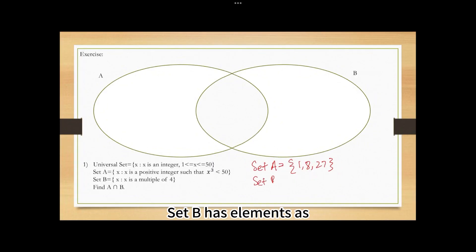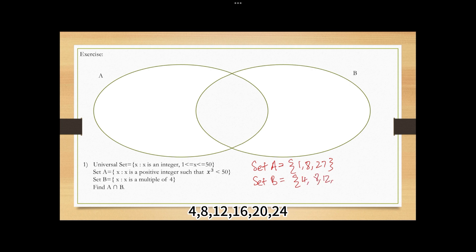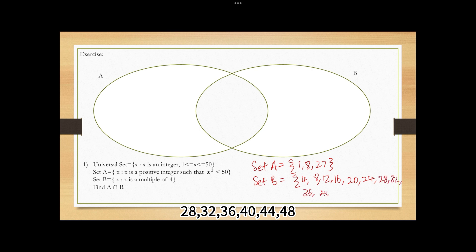Set B equals x is a multiple of 4. Set B has elements: 4, 8, 12, 16, 20, 24, 28, 32, 36, 40, 44, 48.